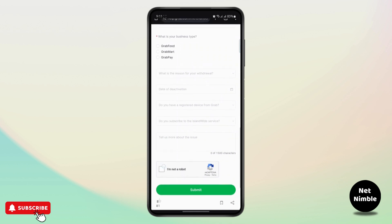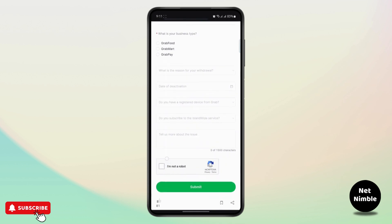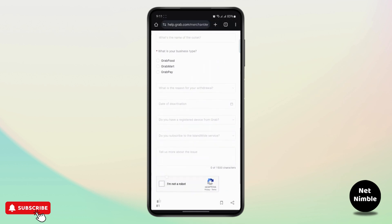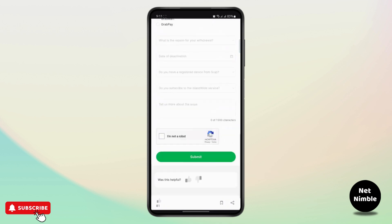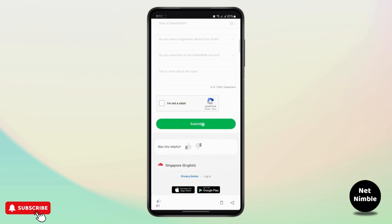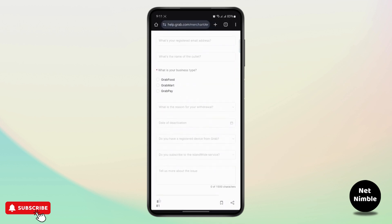Then you have to complete a short captcha so that you're not a bot. After you do all of this, you can simply tap on submit and your deletion submission will be sent to the Grab help and support team.